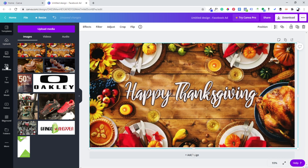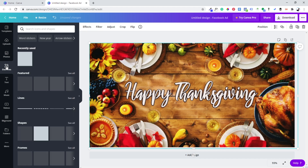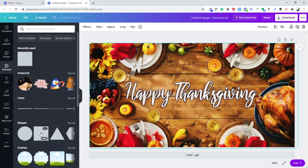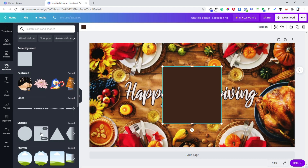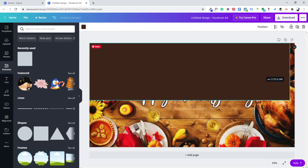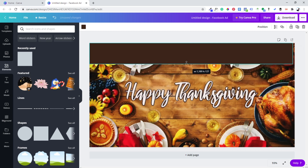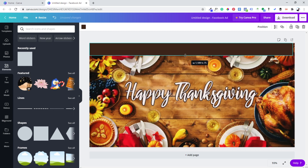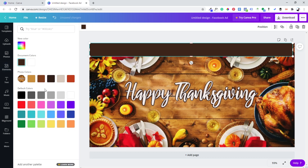Then you go to Elements and click on the square shape. The height should be 80, and you change the color to black.